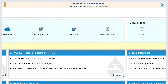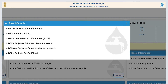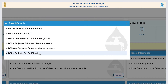Basic information, habitation information, details of rural population, complete list of PWS schemes, projects or schemes, clearance status, and projects for Gati Shakti are also included in this section.